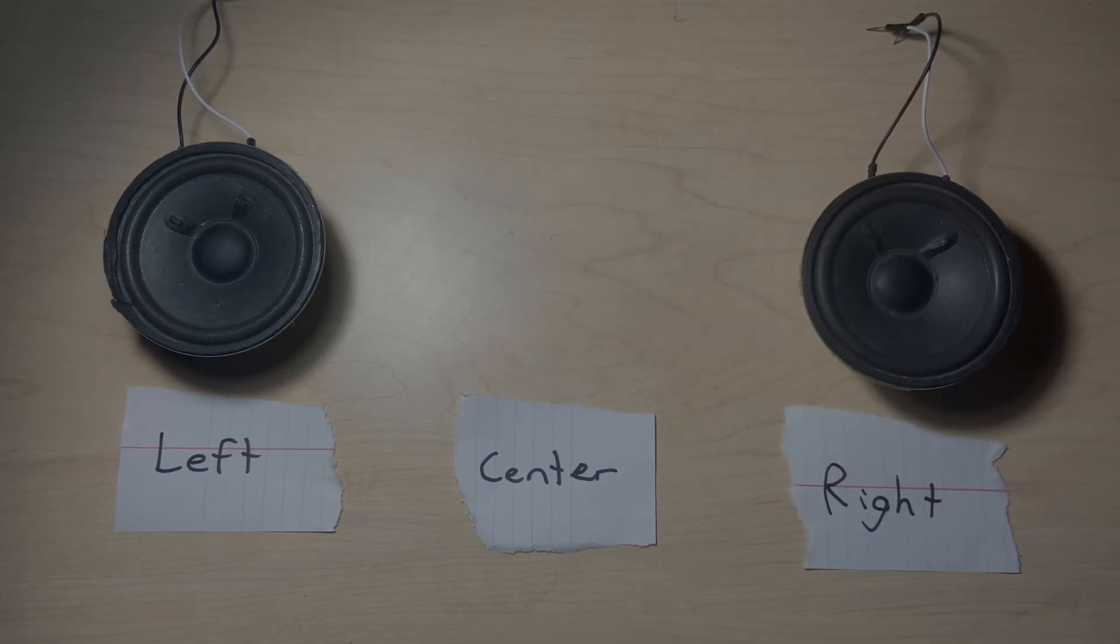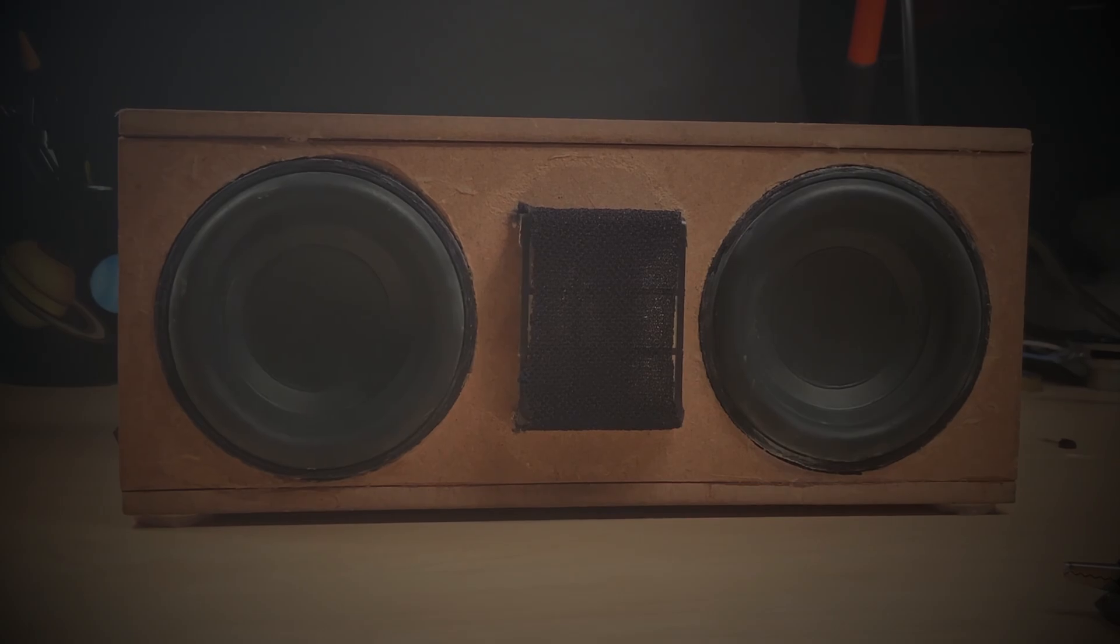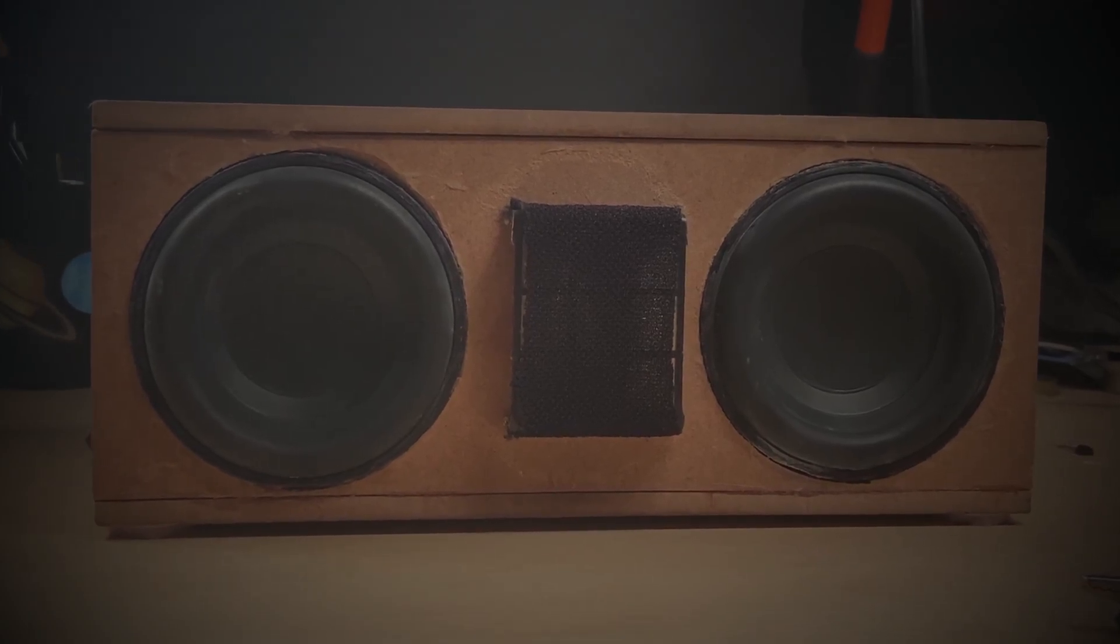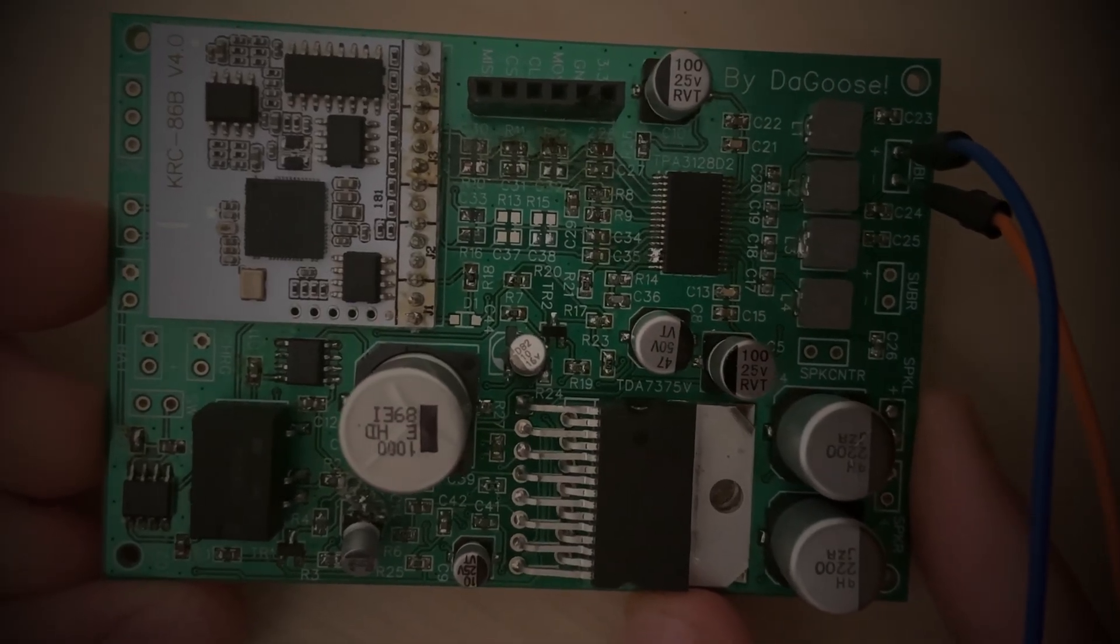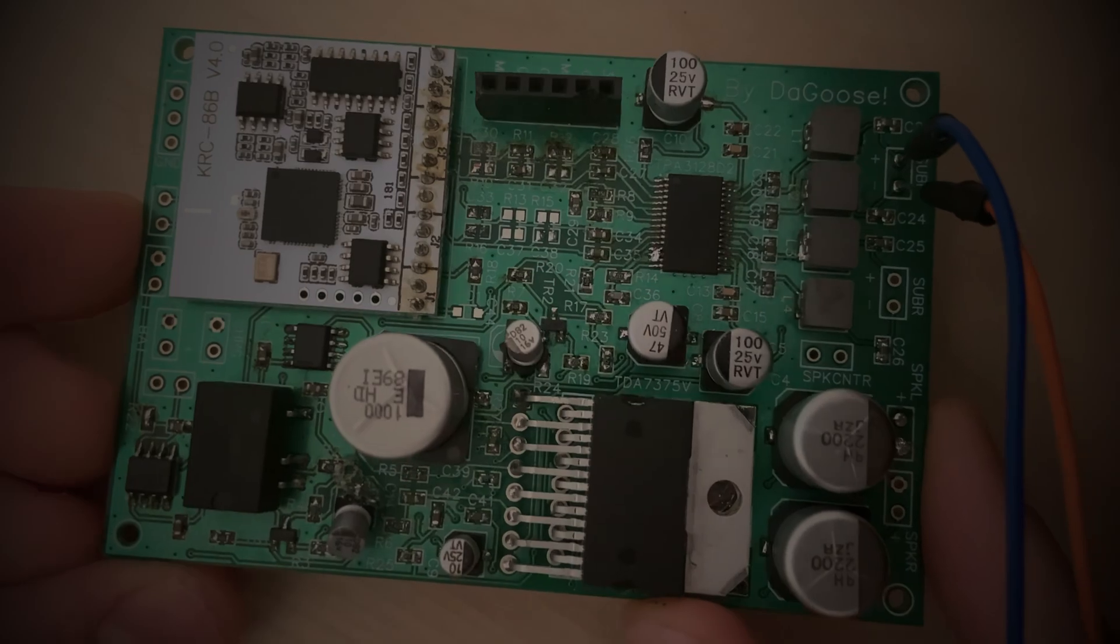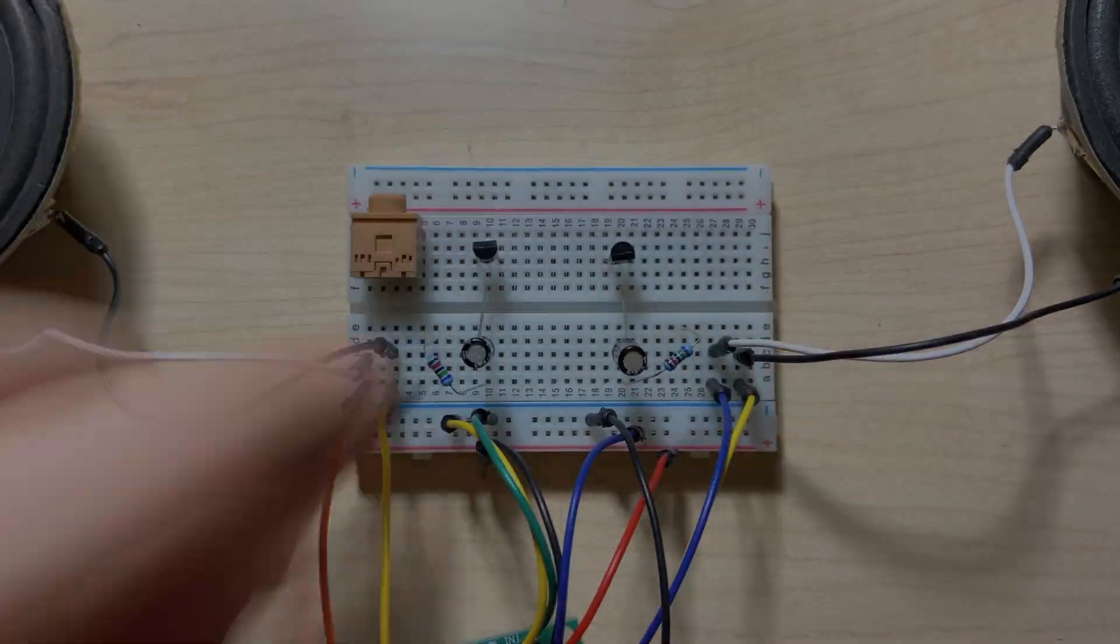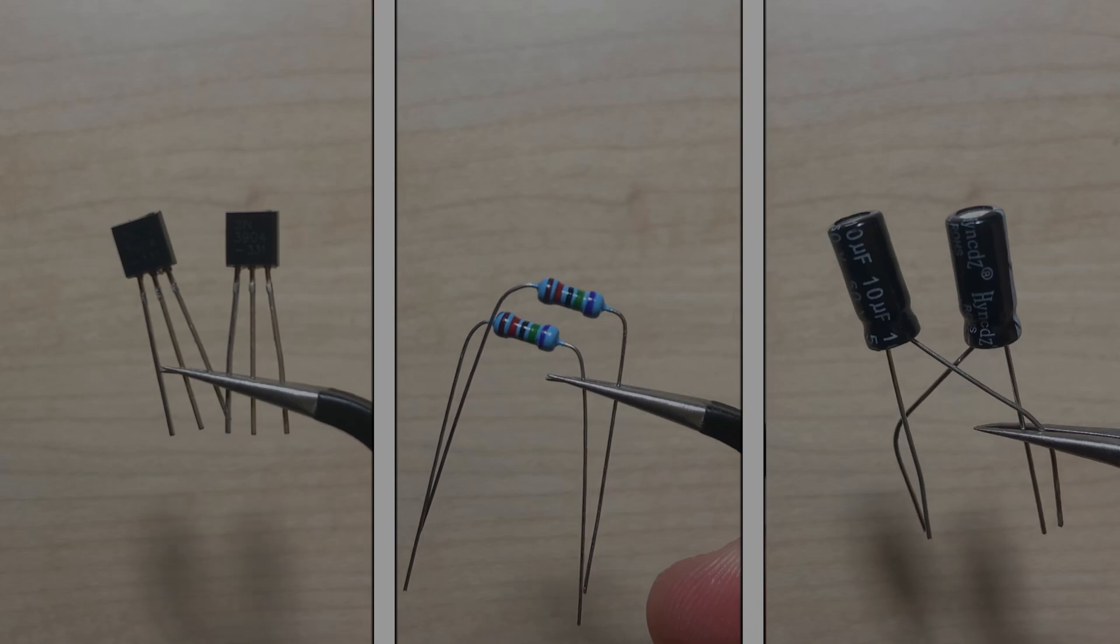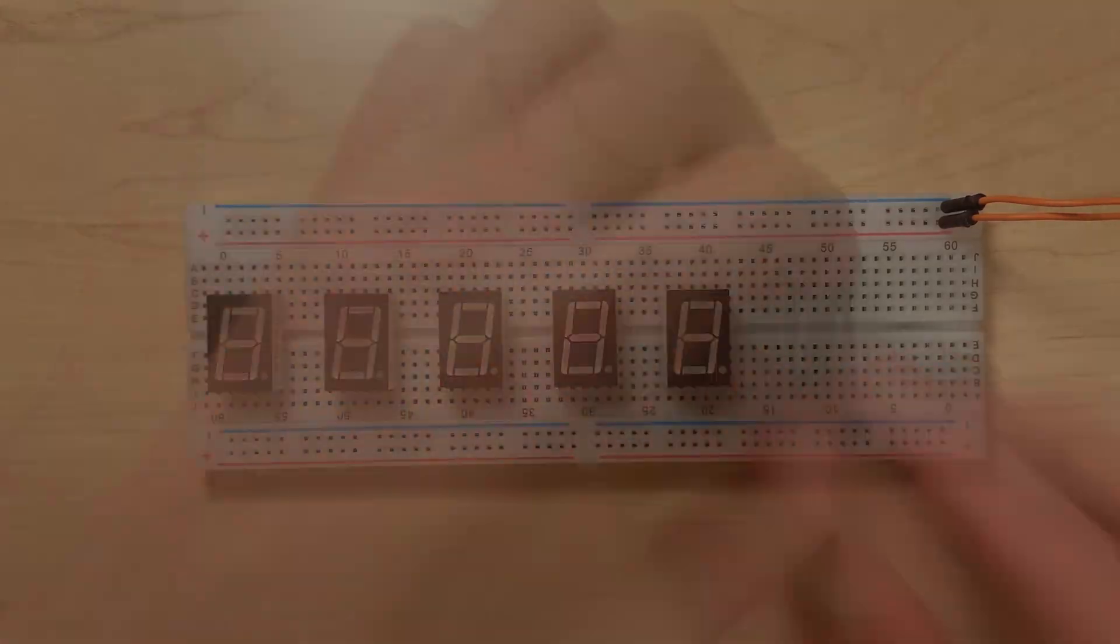By developing a Bluetooth speaker about a year ago, I had accidentally discovered a new method for removing the center channel of stereo audio playback. In this video, I will show you how you can build this for your own applications using some of the most common electronic components. Let's get right into it.